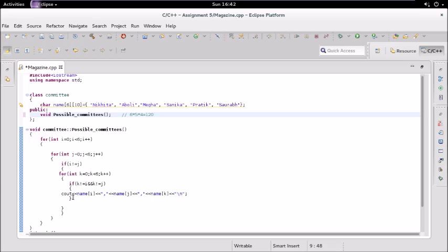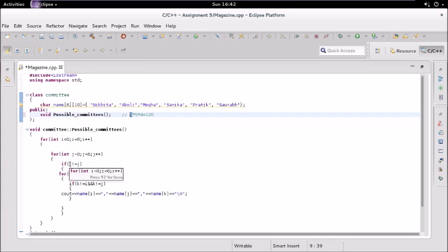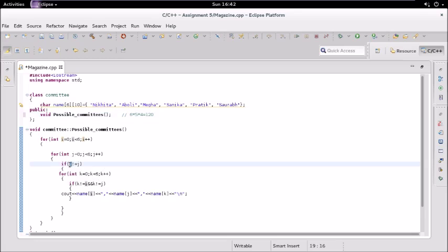First of all, we have a for loop which will iterate six times. The first member will be selected from the six members. Then we have a second for loop that iterates six times, but the catch is we only allow iterations which are not equal to the previous one.